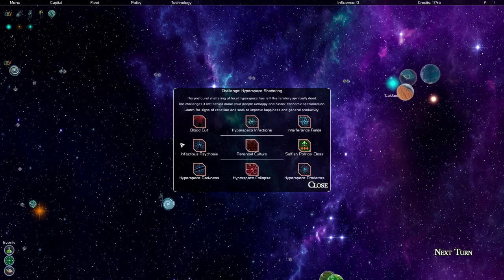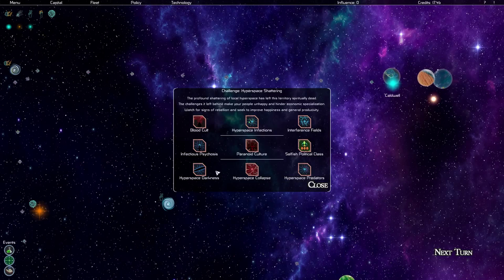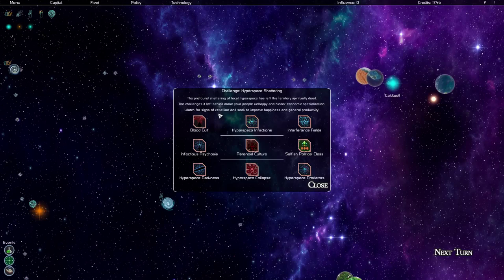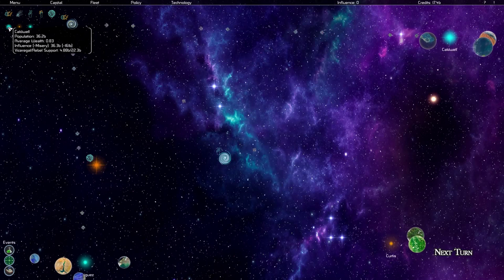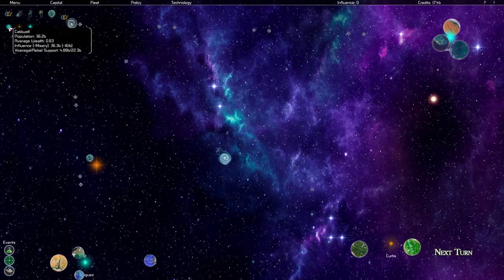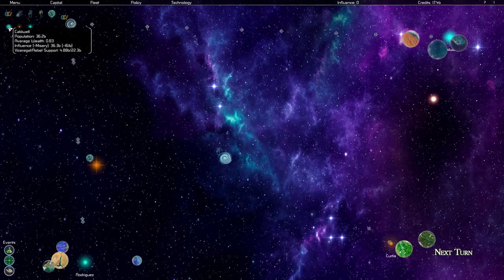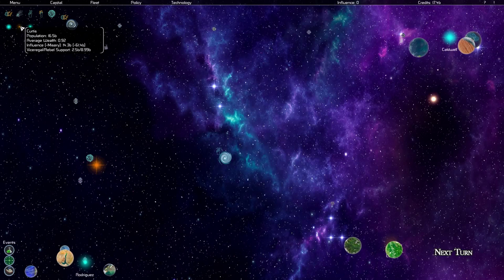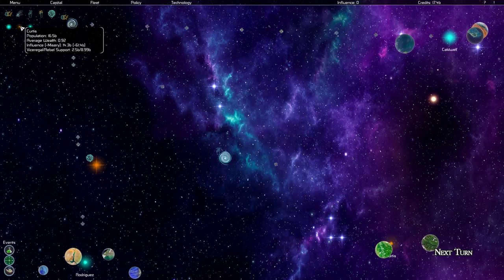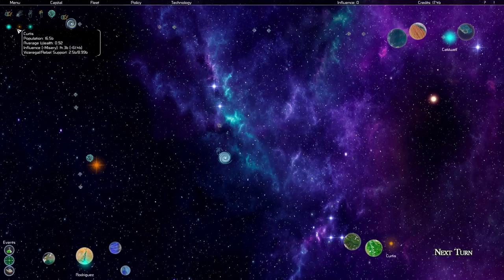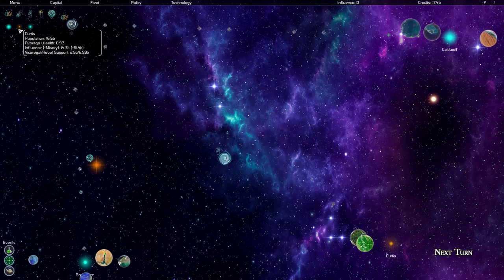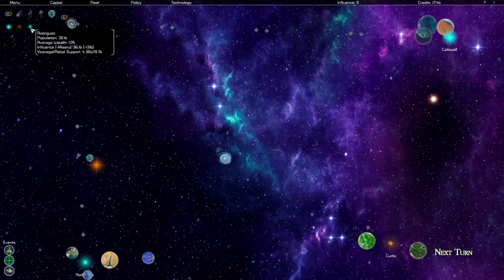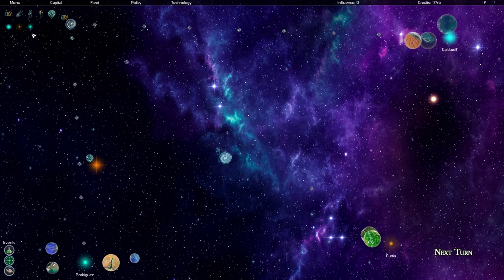To answer that we're going to need to take a closer look at the status of our empire. Let's begin by examining the actual systems within it. We have three systems: Caldwell, population of 36.2 billion, average wealth below one, that's very bad, and high, much much higher rebel support than our support at the start of the game. Rebels do generally have much higher support than us. Curtis, 16.5 billion people live in the system with an average wealth of 0.92, and then again less proportional problem there with regards to rebel support, so that might be a better place to invest in our influence control. Rodriguez, population 30 billion, average wealth of one, this is our most wealthy system, but it also has rebel support problems, still not as bad as Caldwell.